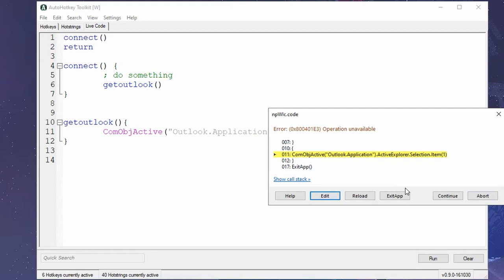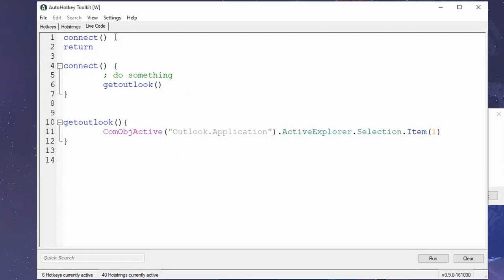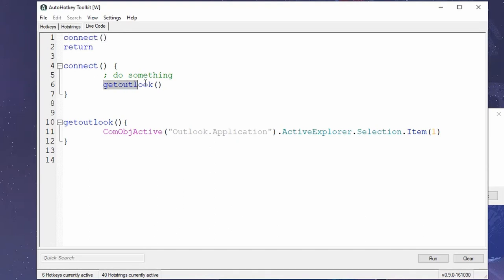And as you mentioned, there is this new thing that it says show the call stack. What the heck does that mean? Well, if you take a look at my code, my code just calls a function called connect. But that function is actually calling another function that is called get Outlook.